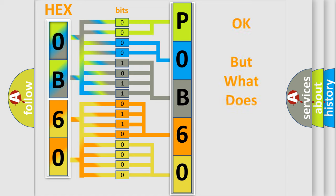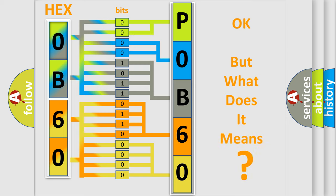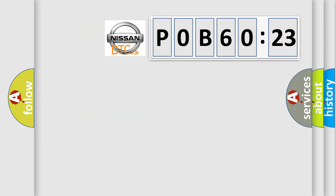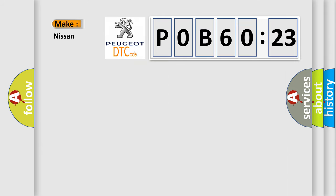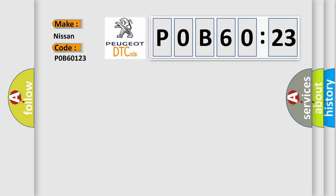The number itself doesn't make sense if we cannot understand what it actually expresses. So what does the diagnostic trouble code POB60123 mean specifically for Nissan? The basic definition is SRS RF side airbag module circuit.